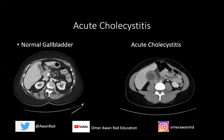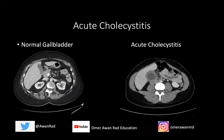We'll start with acute cholecystitis. On the left side are CT images of a normal gallbladder; on the right is a patient with acute cholecystitis. Acute cholecystitis is acute infection or inflammation of the gallbladder. There's a calculus type and an acalculus type. The calculus type is usually due to a gallstone impacting and obstructing the cystic duct, resulting in inflammation, gallbladder wall thickening, and infection.